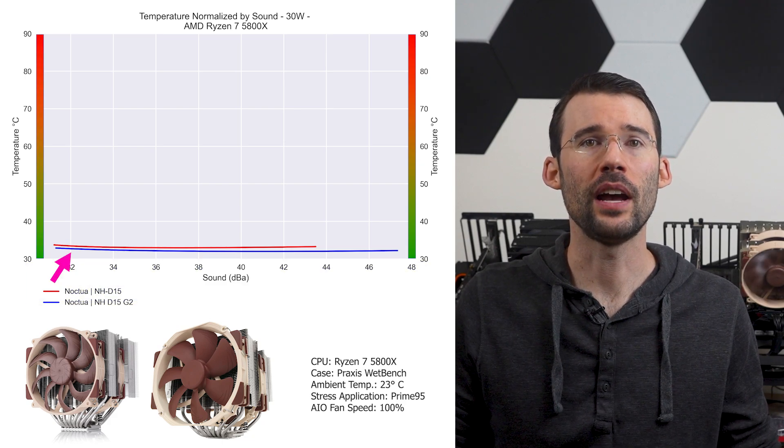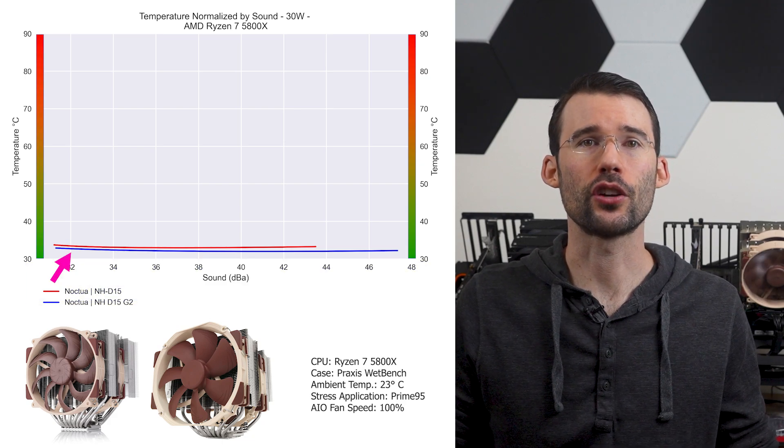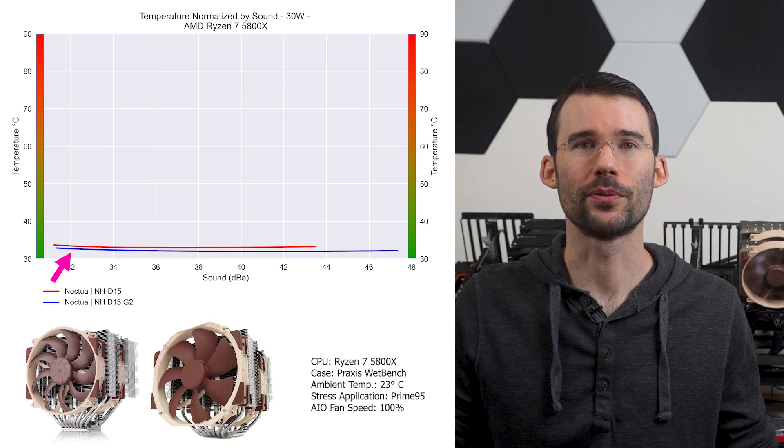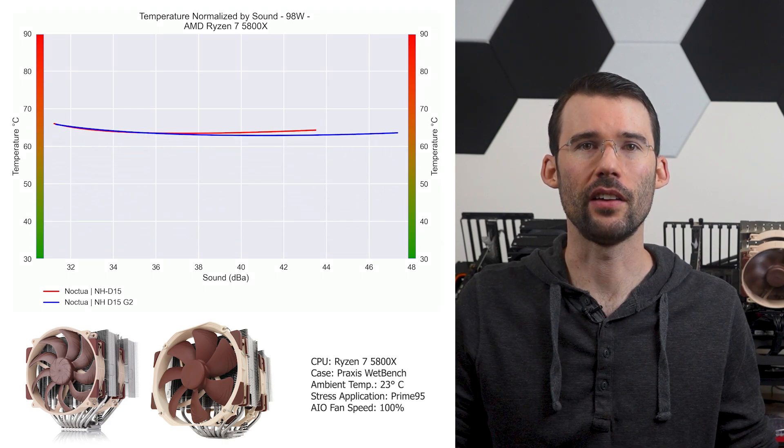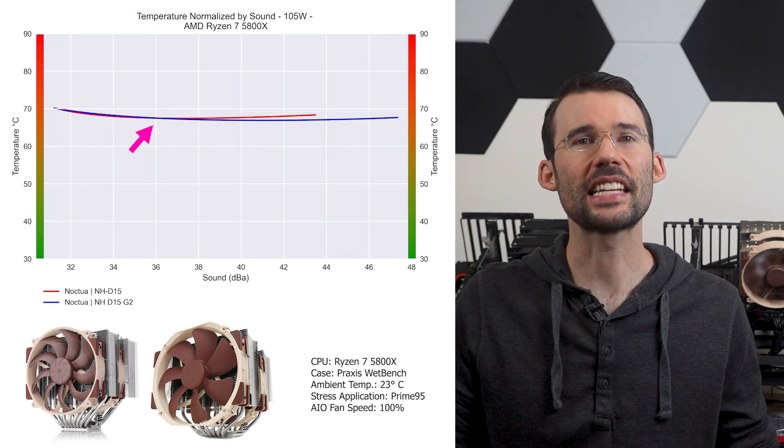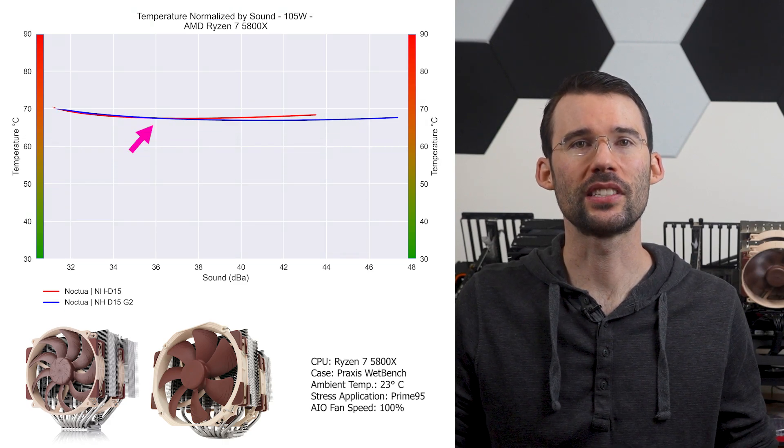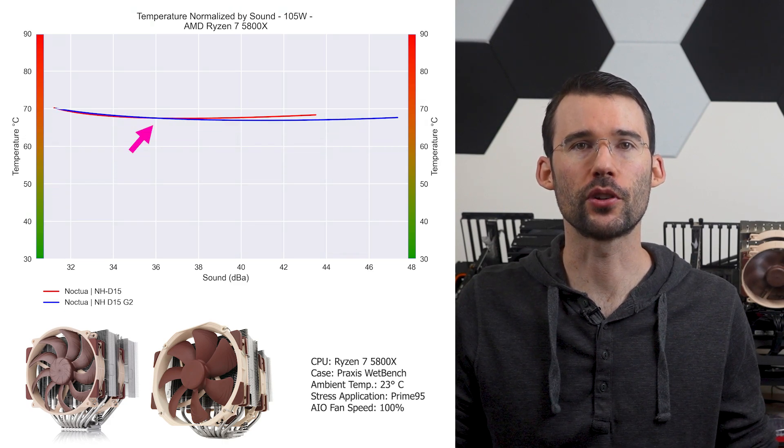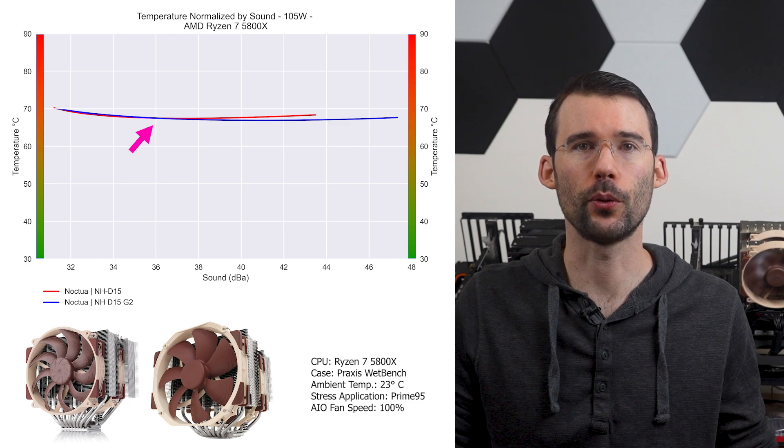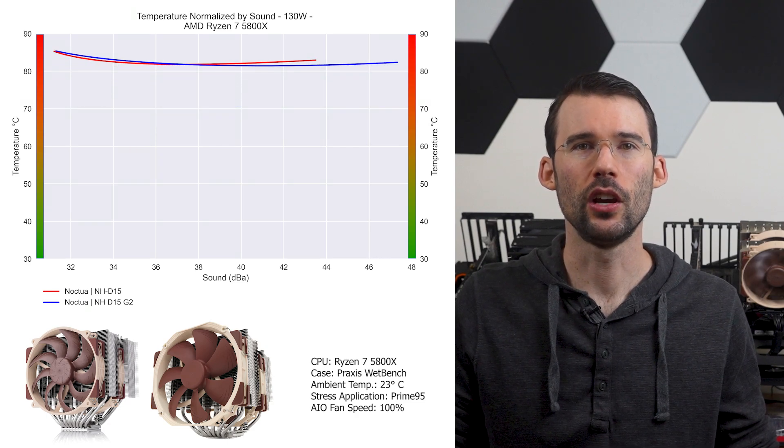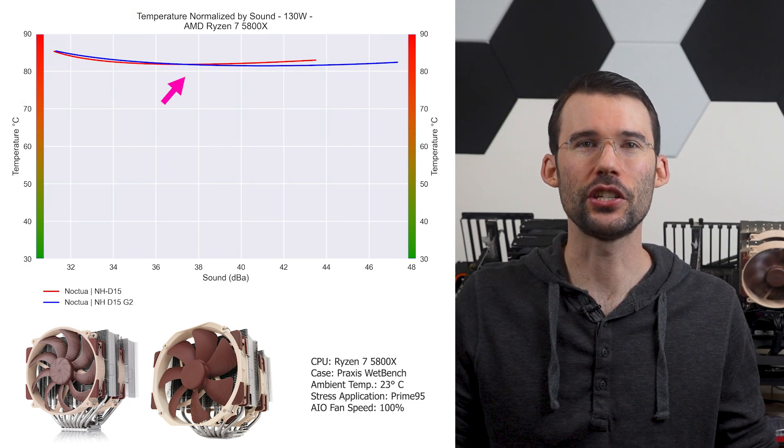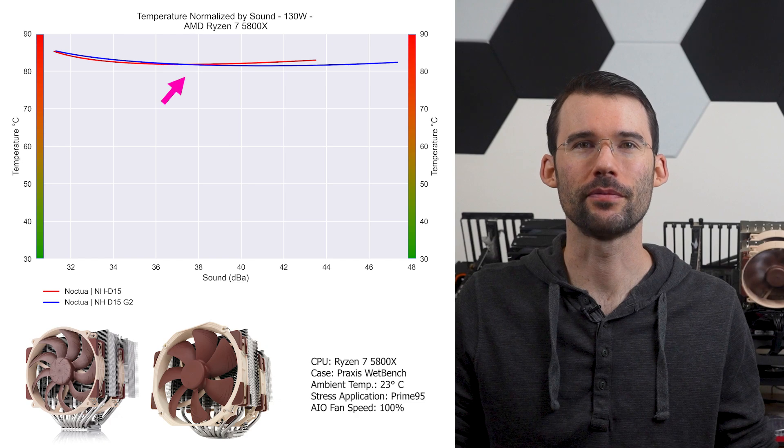At idle, the G2 has a slight advantage across all noise levels. And when we increase the watts to 105, we can see that this gap narrows, with similar performance observed across comparable noise levels. And when we push the CPU to 130 watts, we can see that this relationship continues.